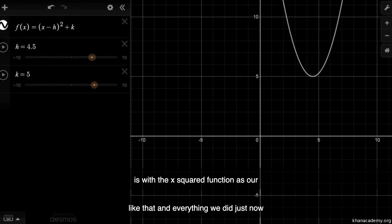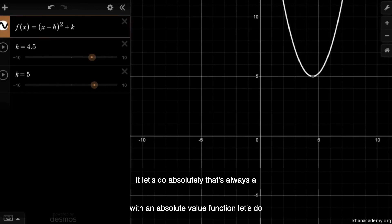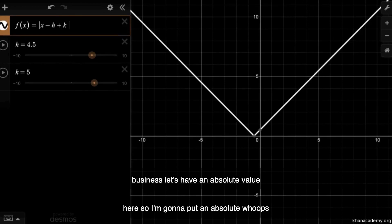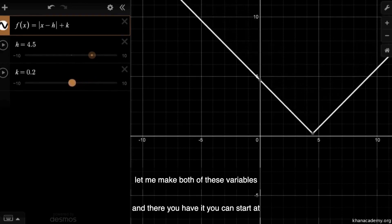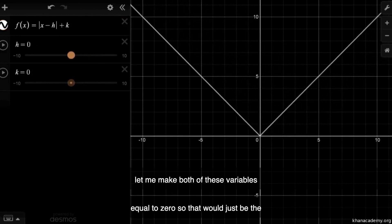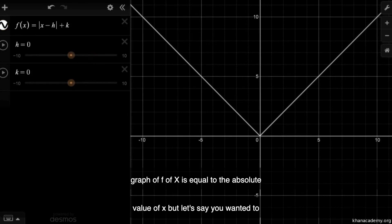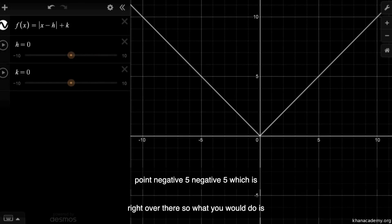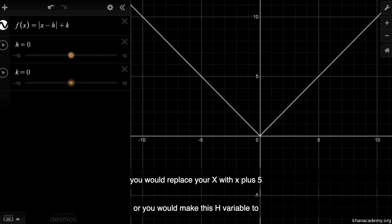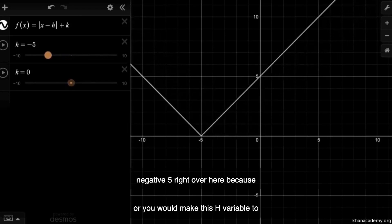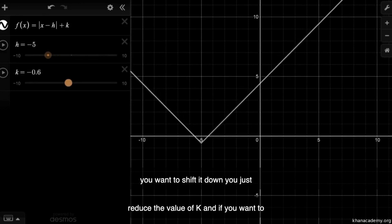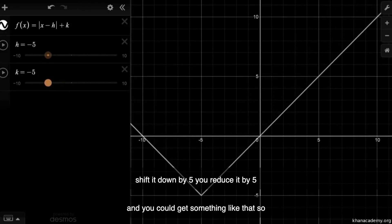Everything we just did was with the x squared function, but you could do it with all sorts of functions — like an absolute value function. Instead of squaring, let's have an absolute value. So now we have f of x equal to the absolute value of x. Let's say you wanted to shift it so that the point at the origin moves to negative five, negative five. You would replace x with x plus five, or set h to negative five. Because if you replace h with negative five inside the absolute value, you'd have x plus five. And if you want to shift it down, you just reduce k — reduce it by five and you get something like that.